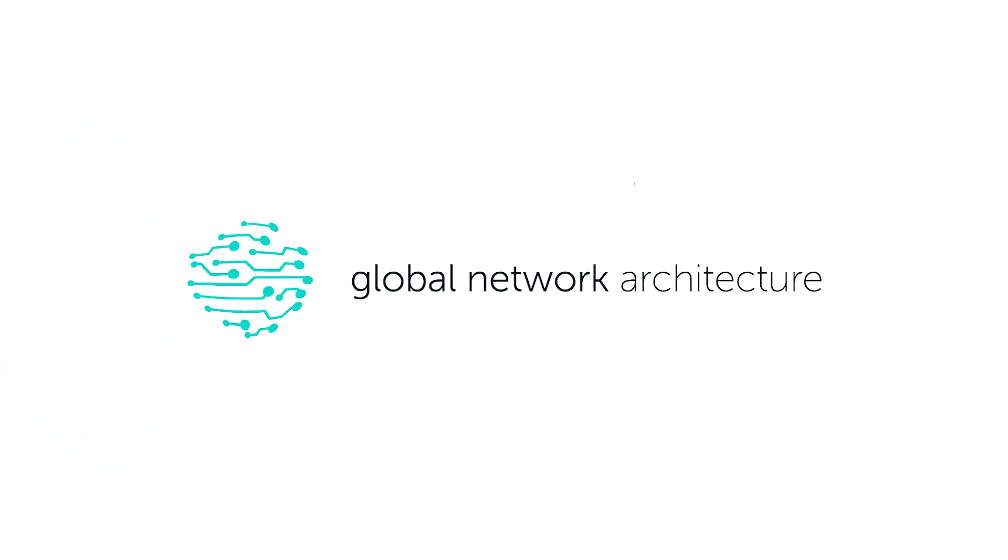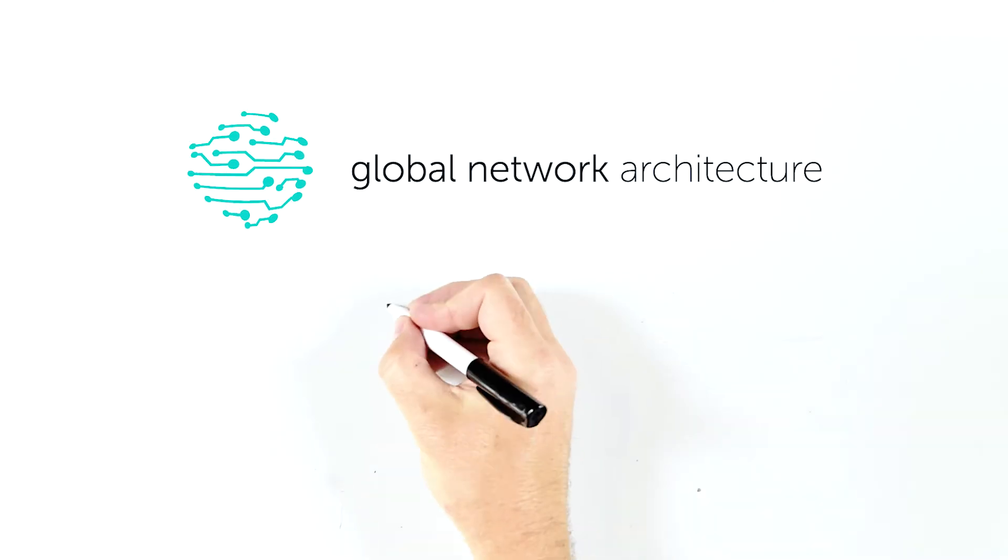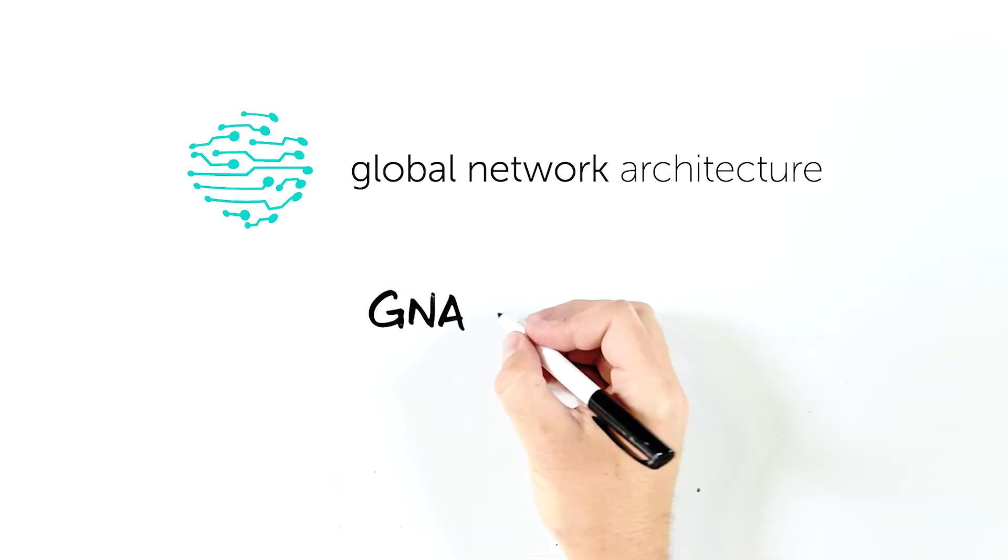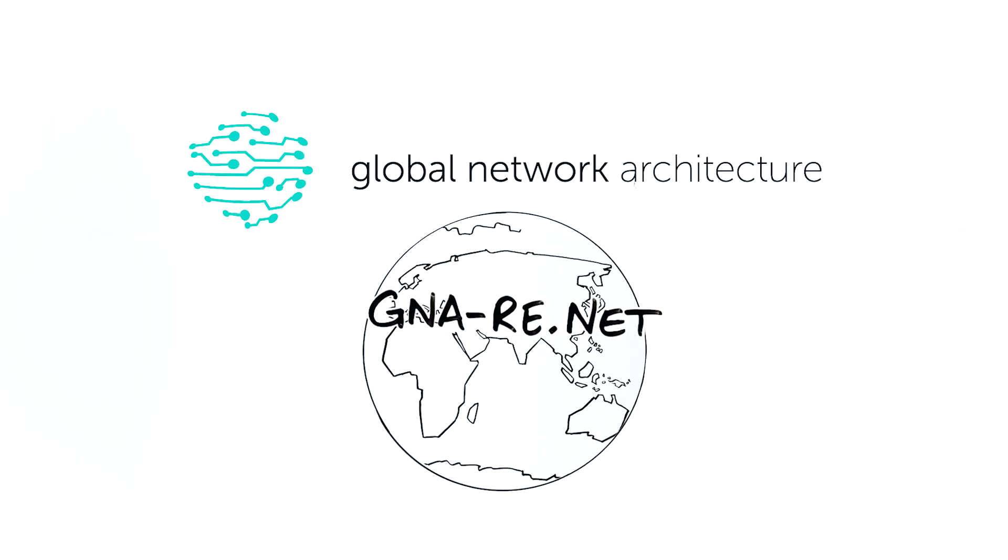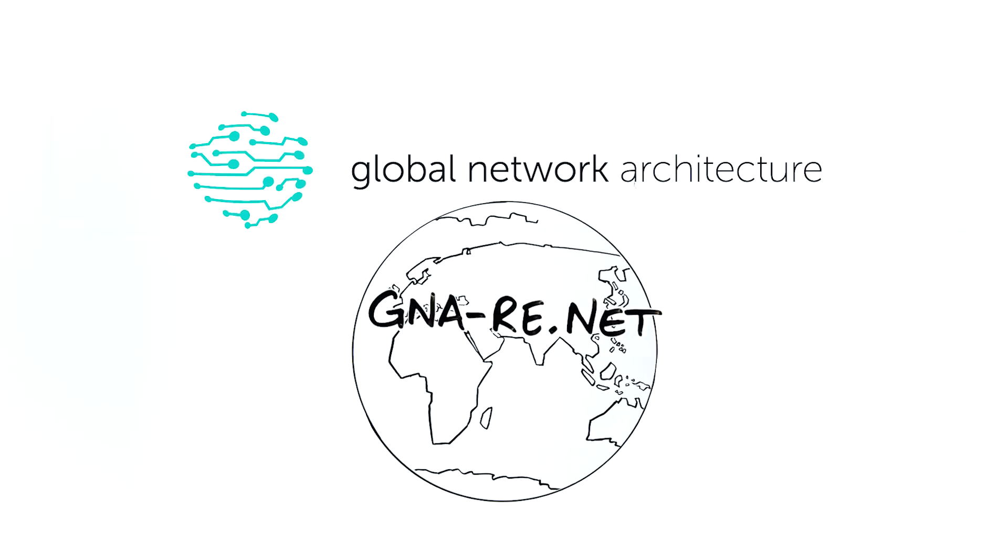GNA globally connects science research and education. But this is impossible without your direct support and resources. Go to gna-re.net for more information today.